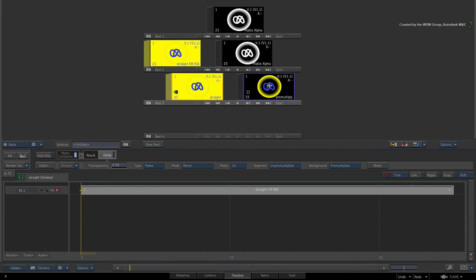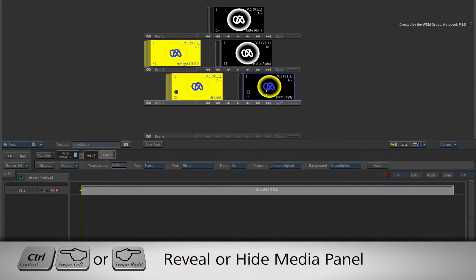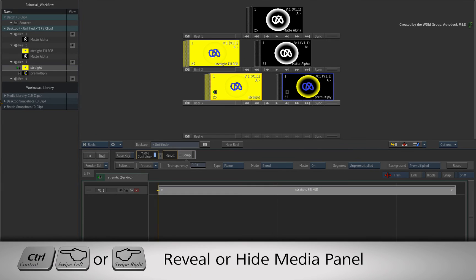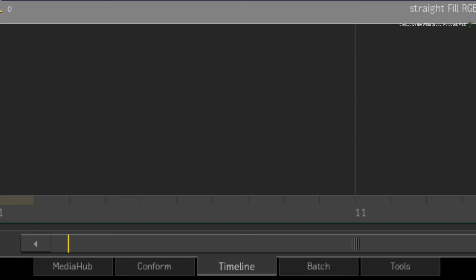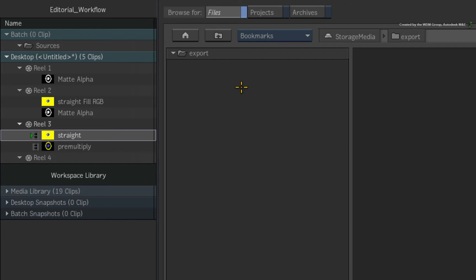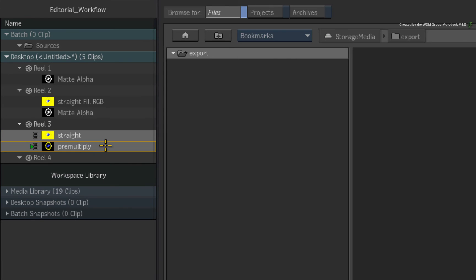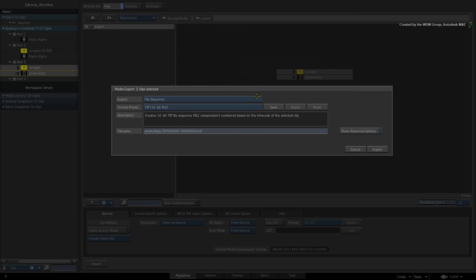So to conclude, I'll control swipe to bring up the media panel. Switching to the media hub, I'll navigate to my export folder within the file browser. All that remains is to multi-select the matte containers and drag them into the file browser.